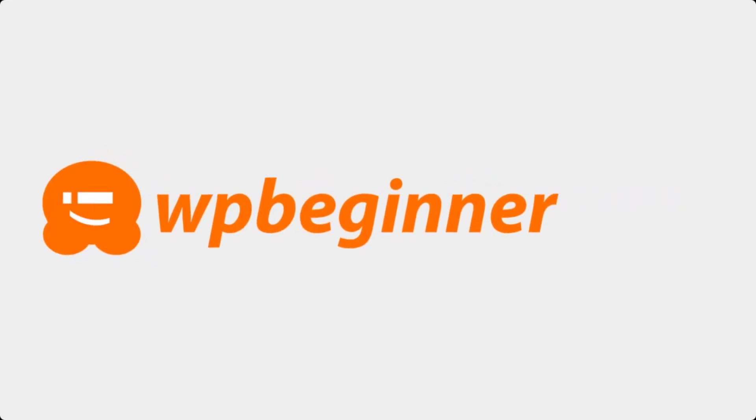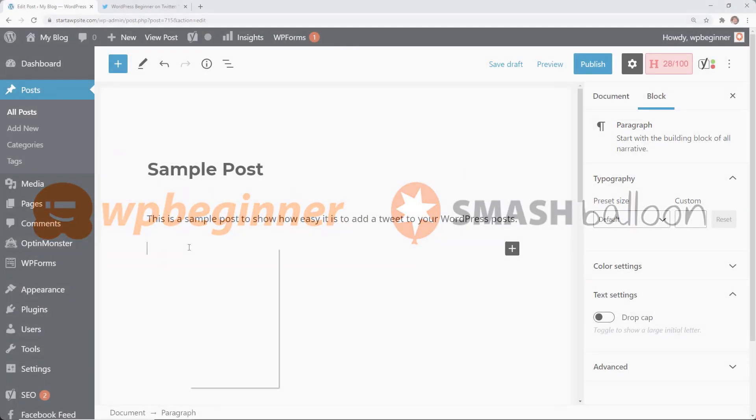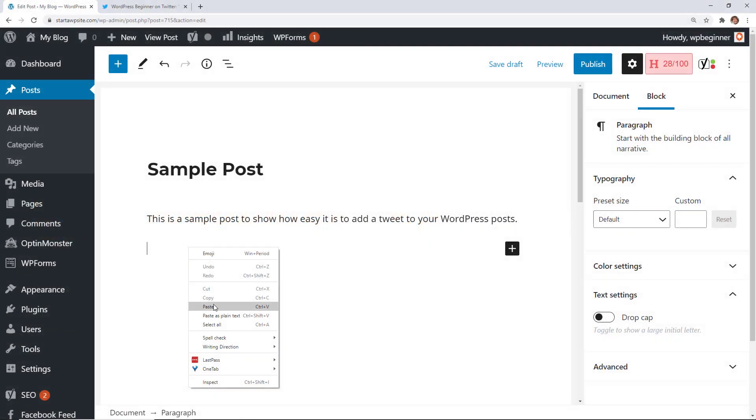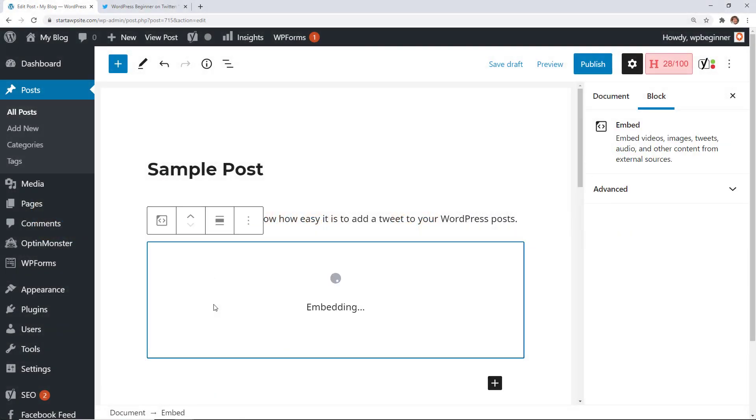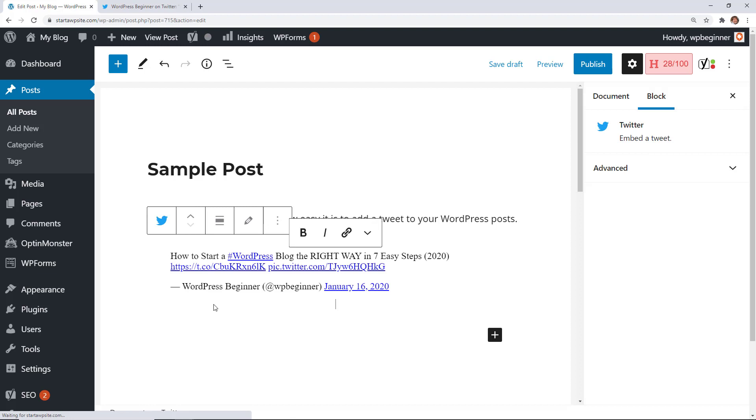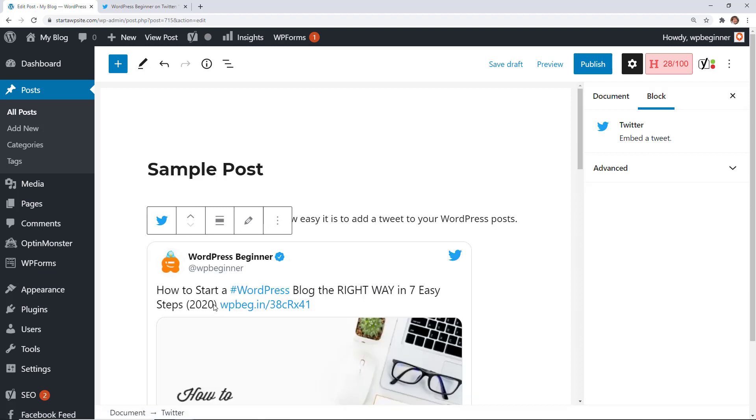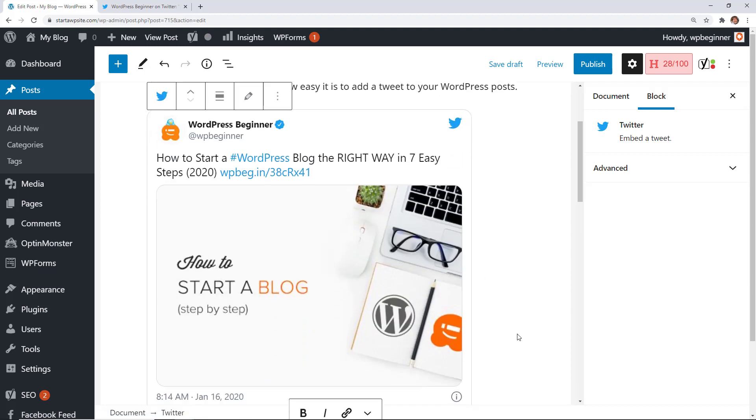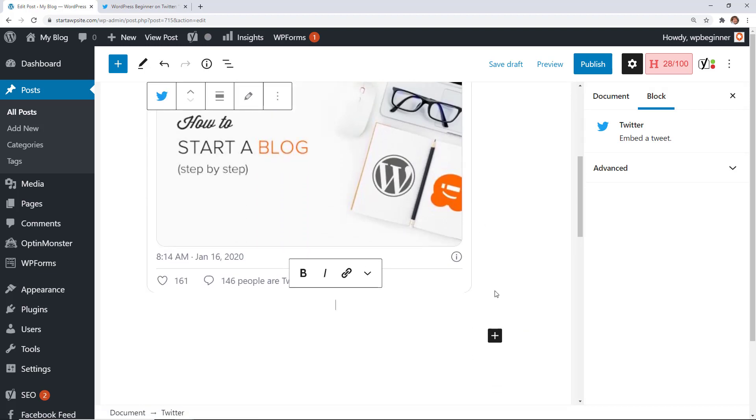This video is brought to you by Smash Balloon. Today I'll show you how you can embed tweets in your WordPress blog posts. This is perfect if you're wanting to share a tweet in your article and keep it with the information on your article.